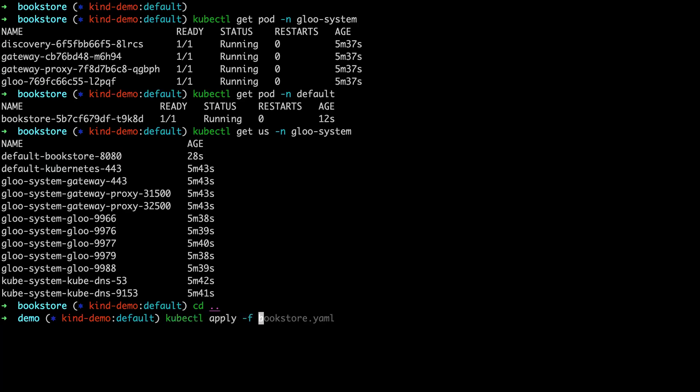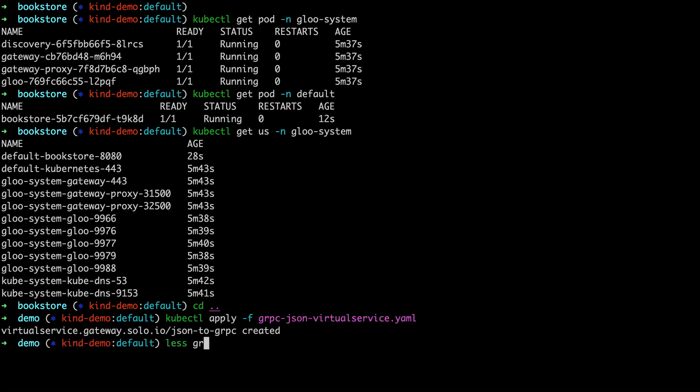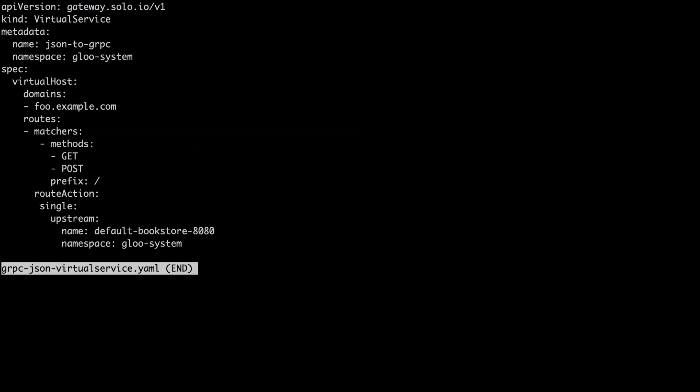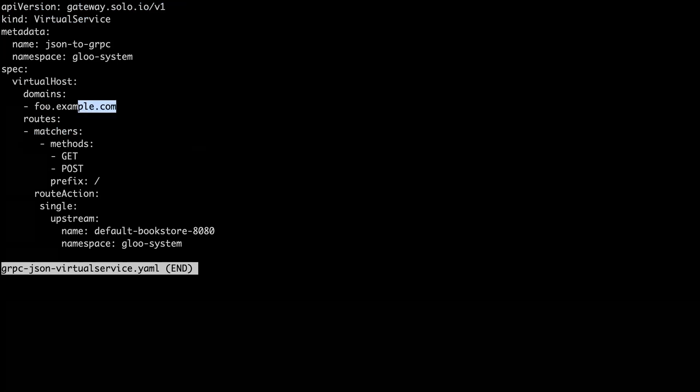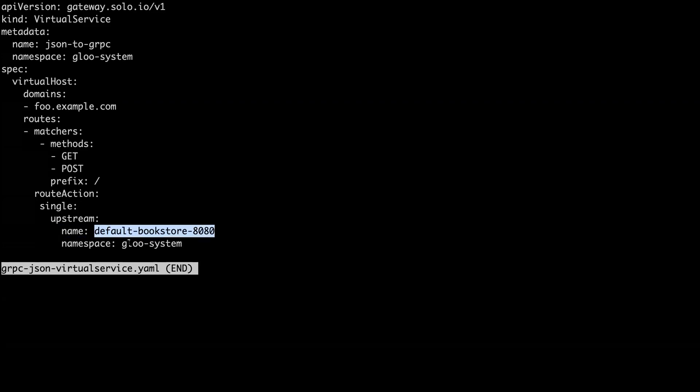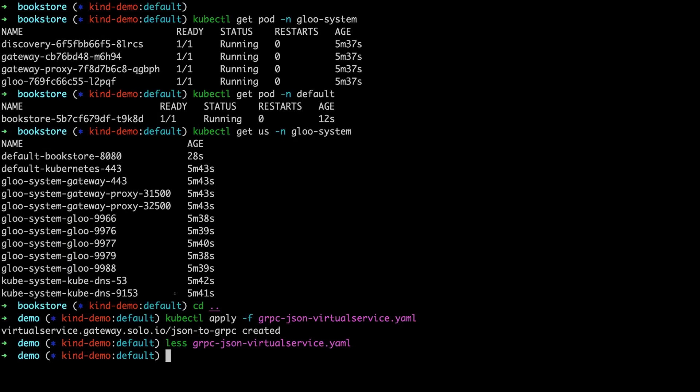So first we can apply the virtual service and let's take a look at what this is. Simply this virtual service, we're just taking requests at foo-example.com, matching everything and sending it to the bookstore. We're not doing anything fancy here. So the only other thing we need to do now is update the gateway.